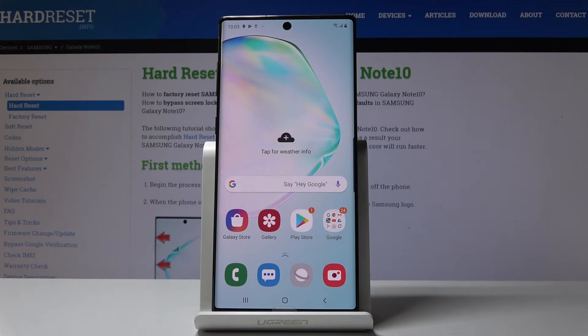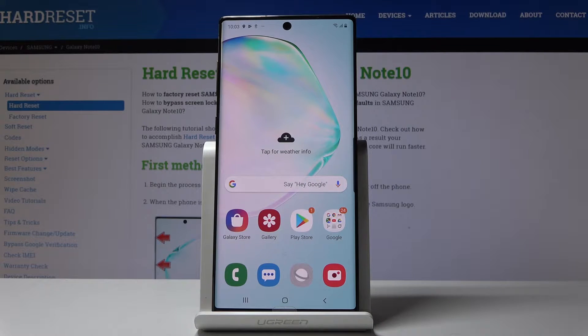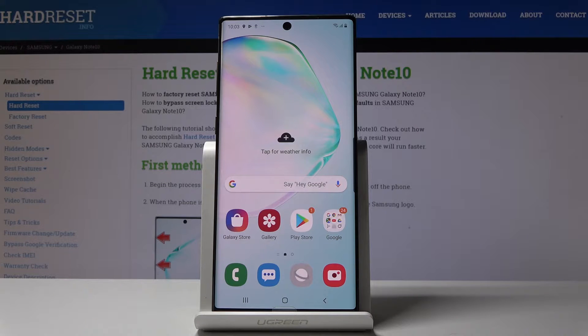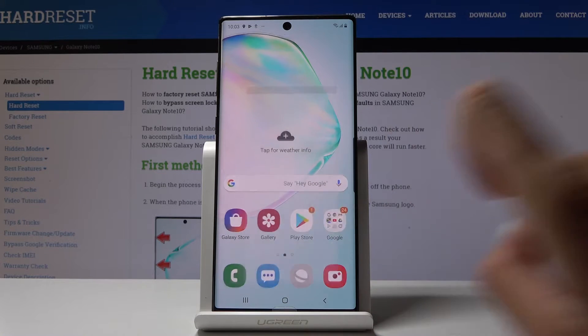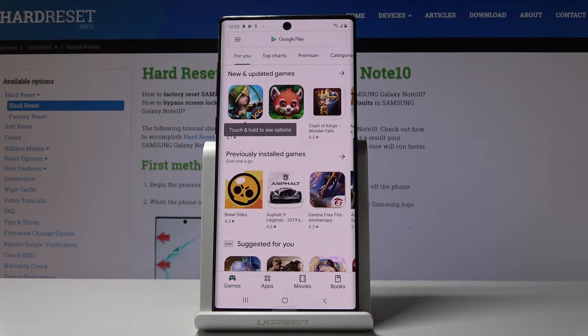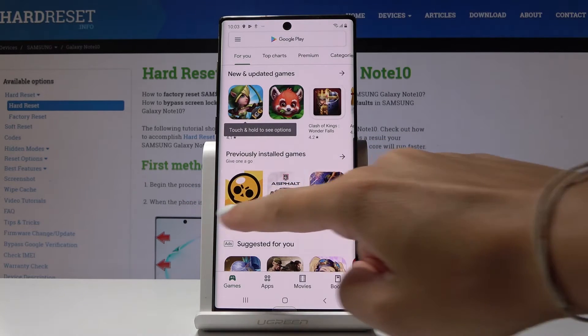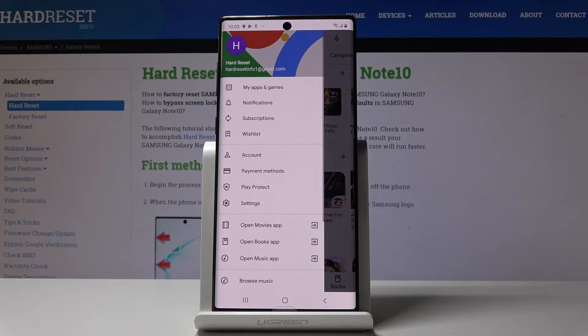Here I've got Samsung Galaxy Note 10 and let me show you how to update applications on the following device. At the very beginning you have to open your Play Store, now slide right to open more settings.